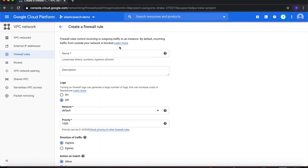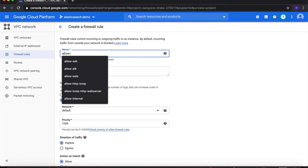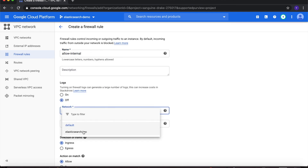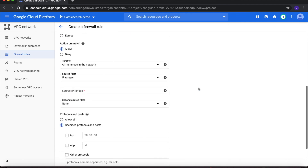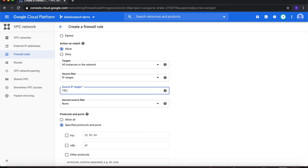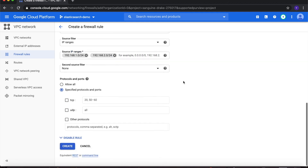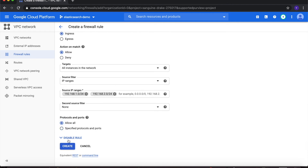Click Create Firewall Rule again to create the fourth rule. This will allow unrestricted access for internal communication, so call it allow-internal. Choose the network as elasticsearch-VPC. Under Targets, change it to All Instances in the Network. Under Source Filter, select IP Ranges and type in 192.168.1.0/24 and 192.168.2.0/24, which are our two subnets. Under Protocols and Ports, select Allow All, and then click Create.